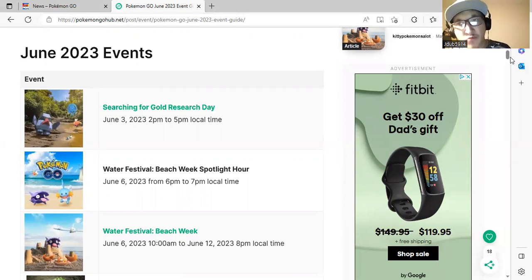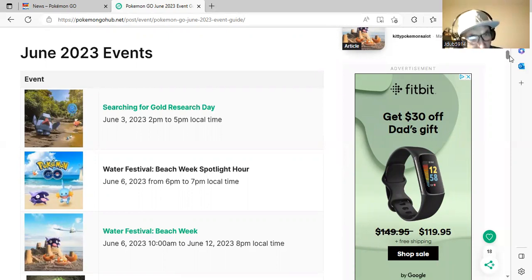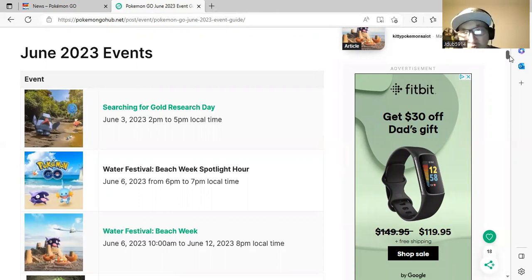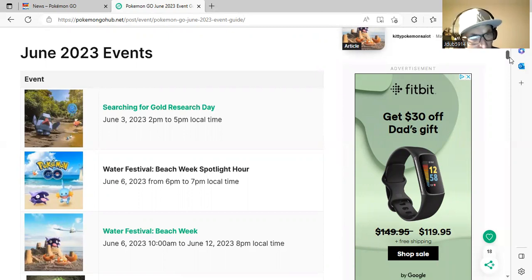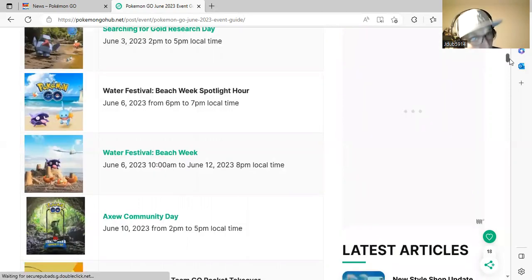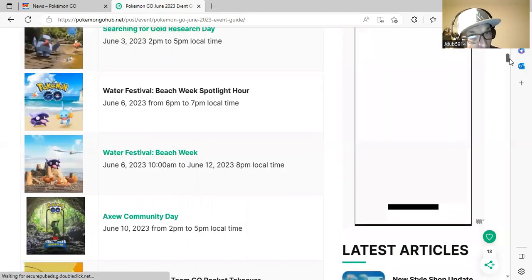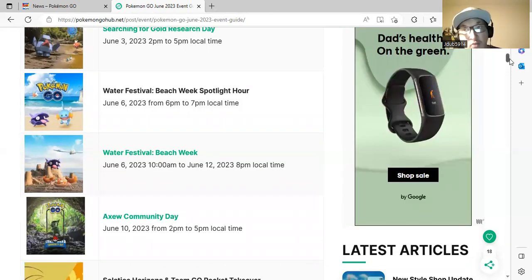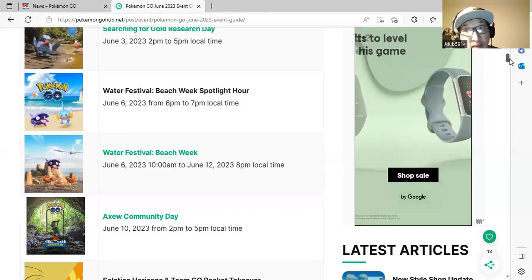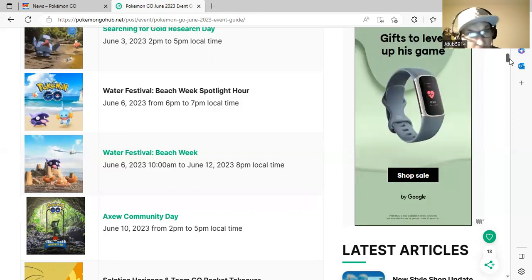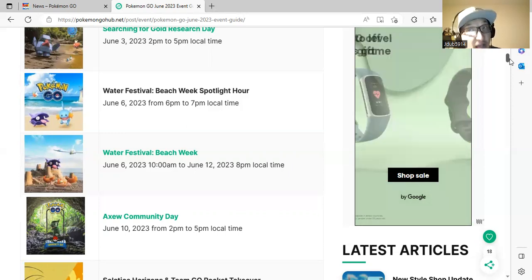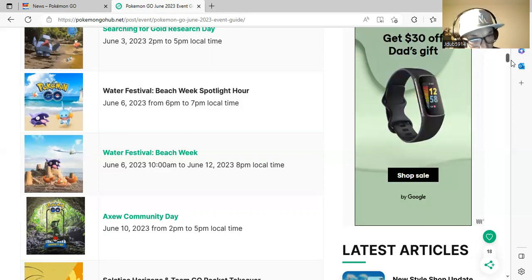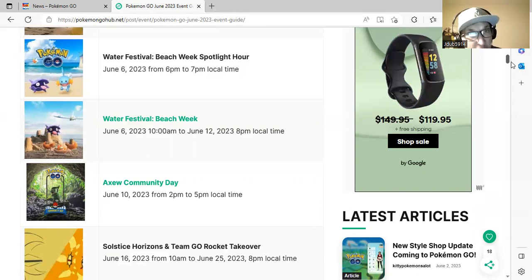Once again it'll be 2 p.m. to 5 p.m. on June 3rd. Water Festival Beach Week Spotlight Hour will be on June 6th from 6 p.m. to 7 p.m. for an hour. We have Beach Week from June 6th to June 12th from 10 a.m. to 8 p.m. That's a very exciting event, especially for hunting shinies that you do not have yet.